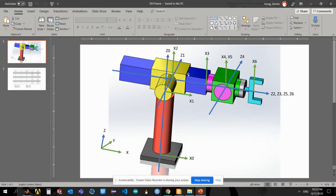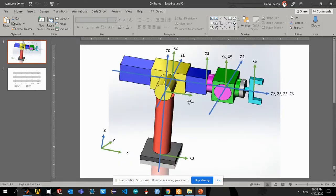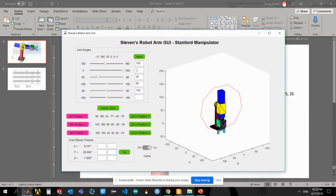And you can see here I put some DH coordinates here and I use those to create my DH table, which I will use this table for my forward kinematics computation in my GUI. So back to the GUI here.